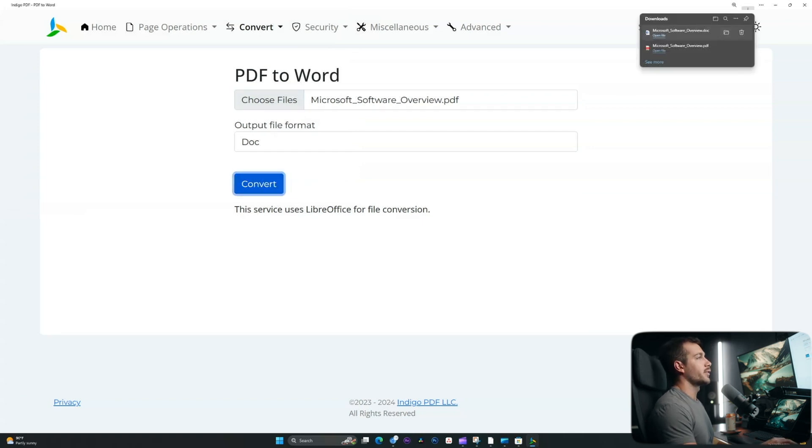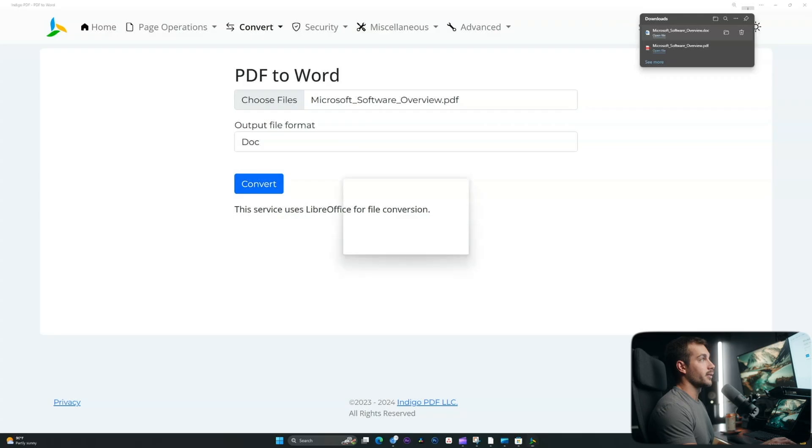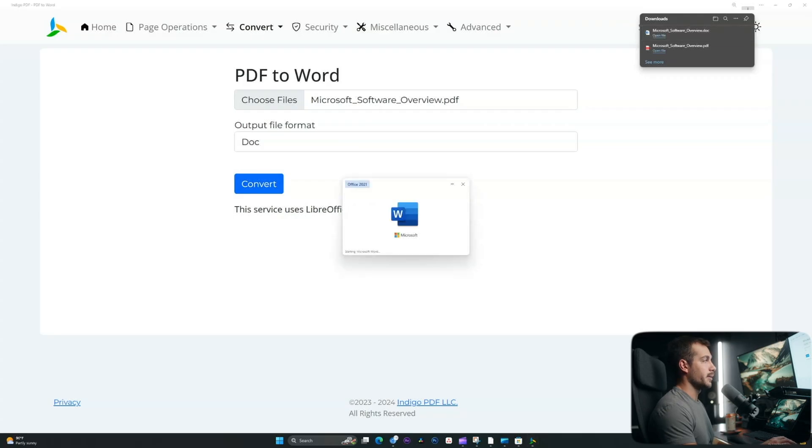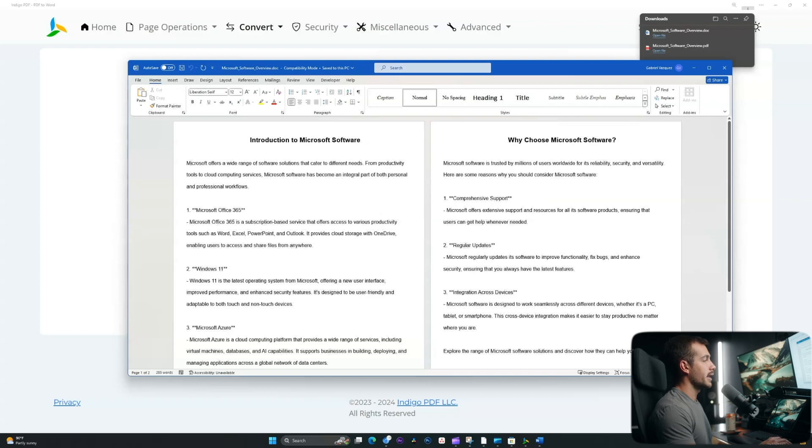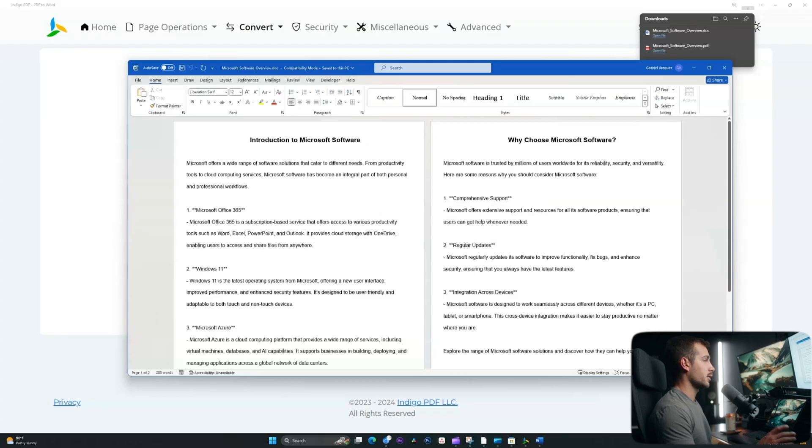All right, and just like that, it converted it into a doc. So let's go ahead and open that up. And if I enable editing, now I can edit and modify the entire document and save it as a Word doc or a PDF.